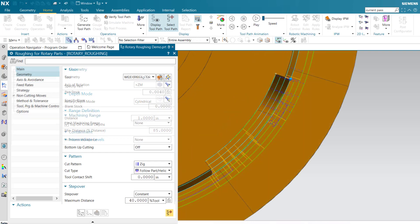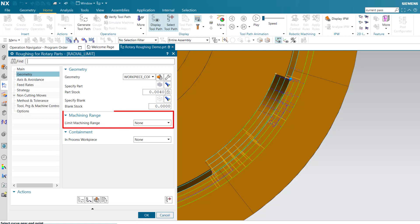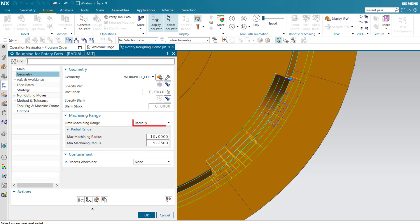Limiting the machining range allows you to determine the beginning and end cut levels of the range. Limiting radially allows you to restrict the machine depth between a minimum and maximum machining radius.